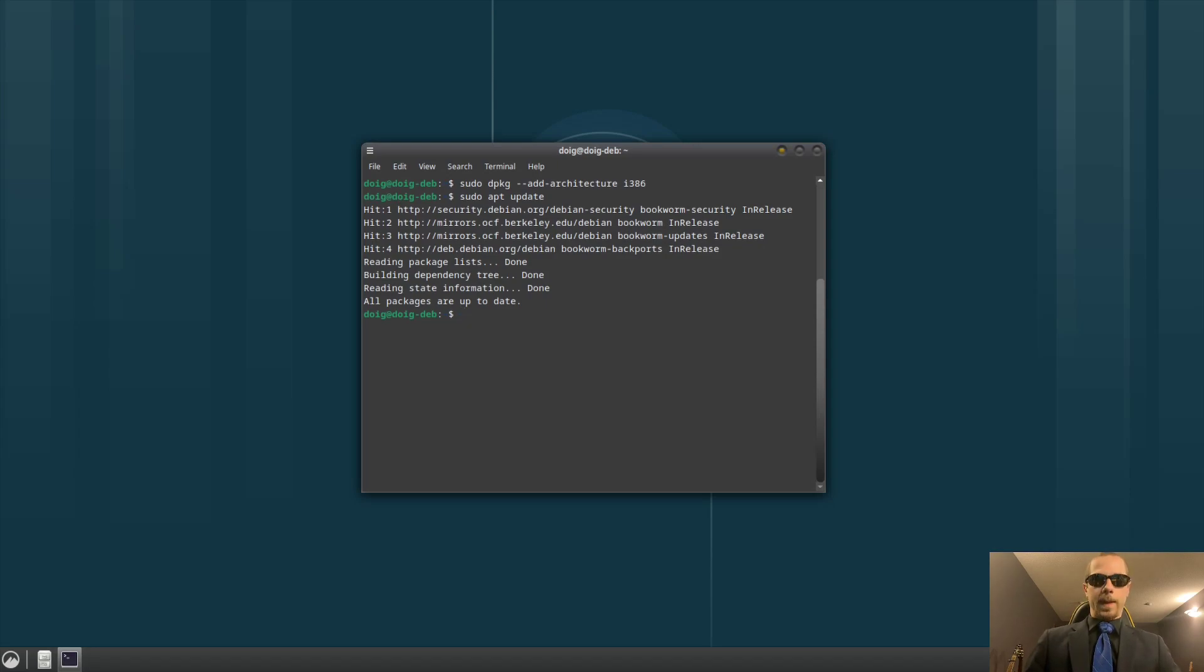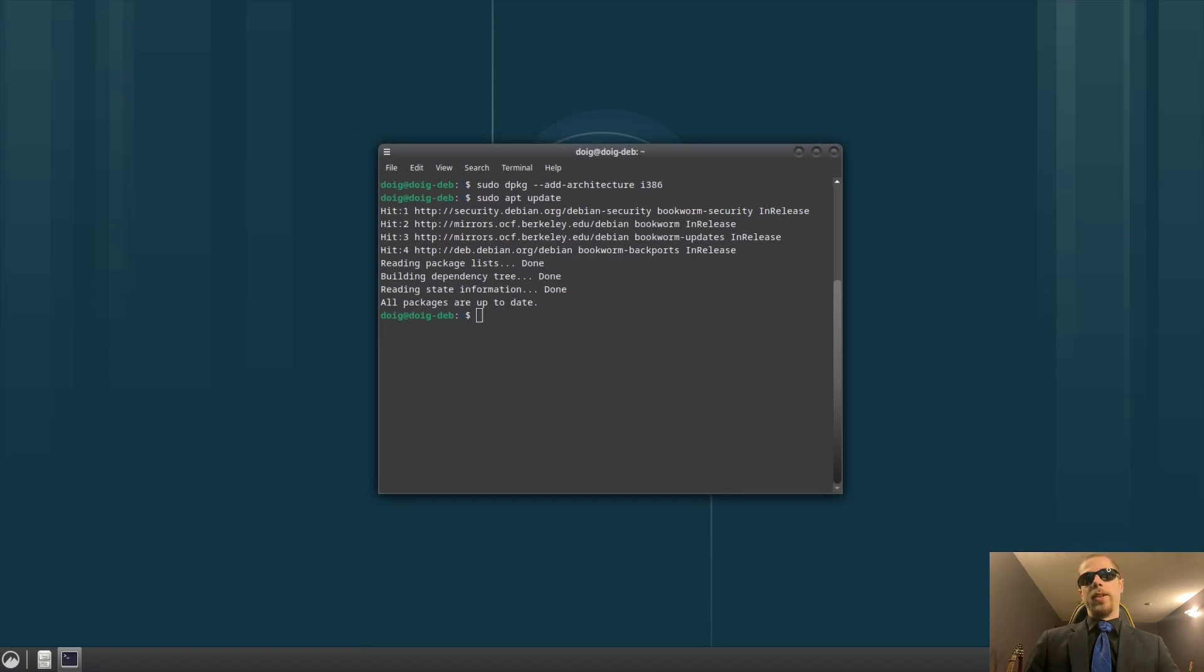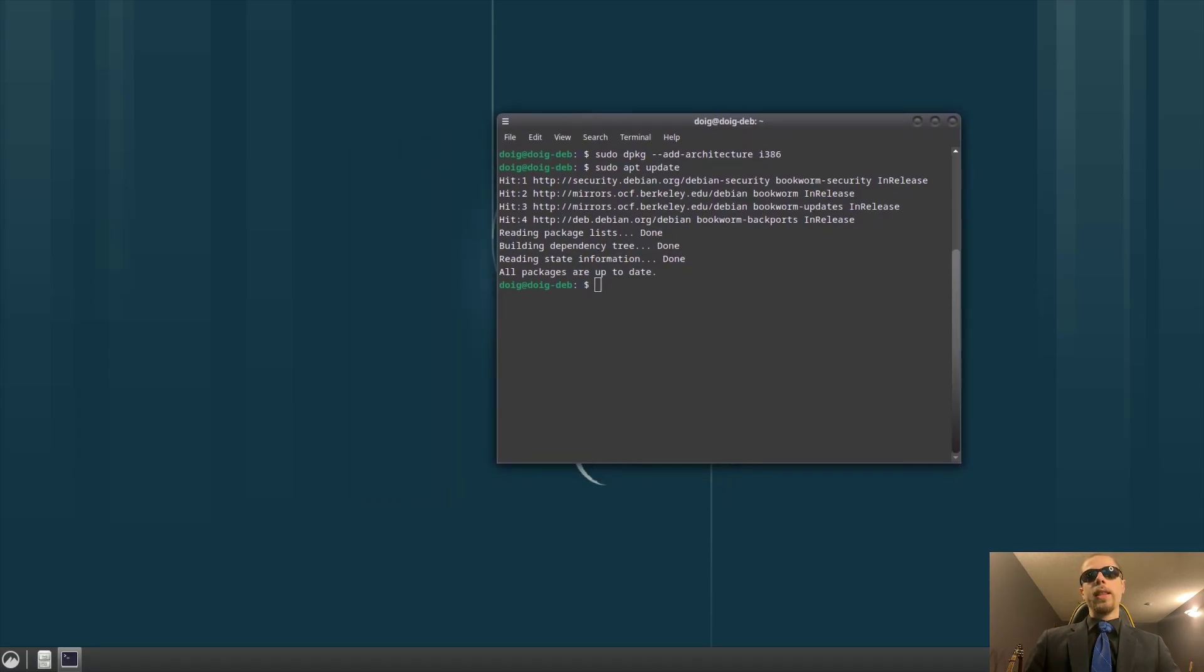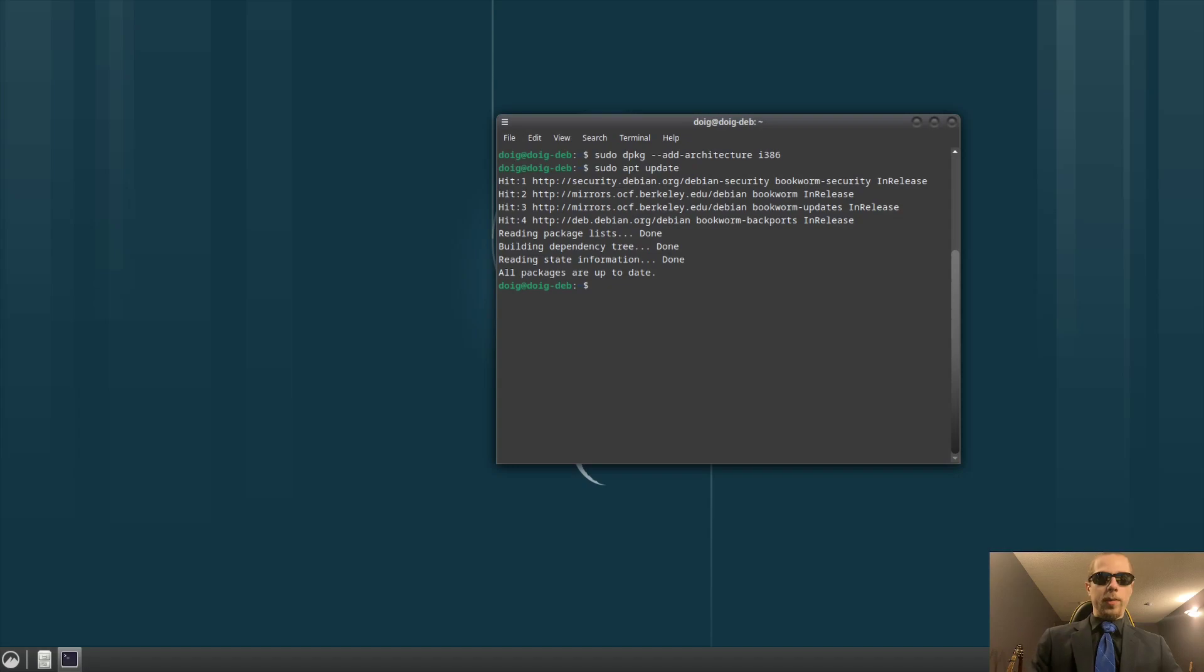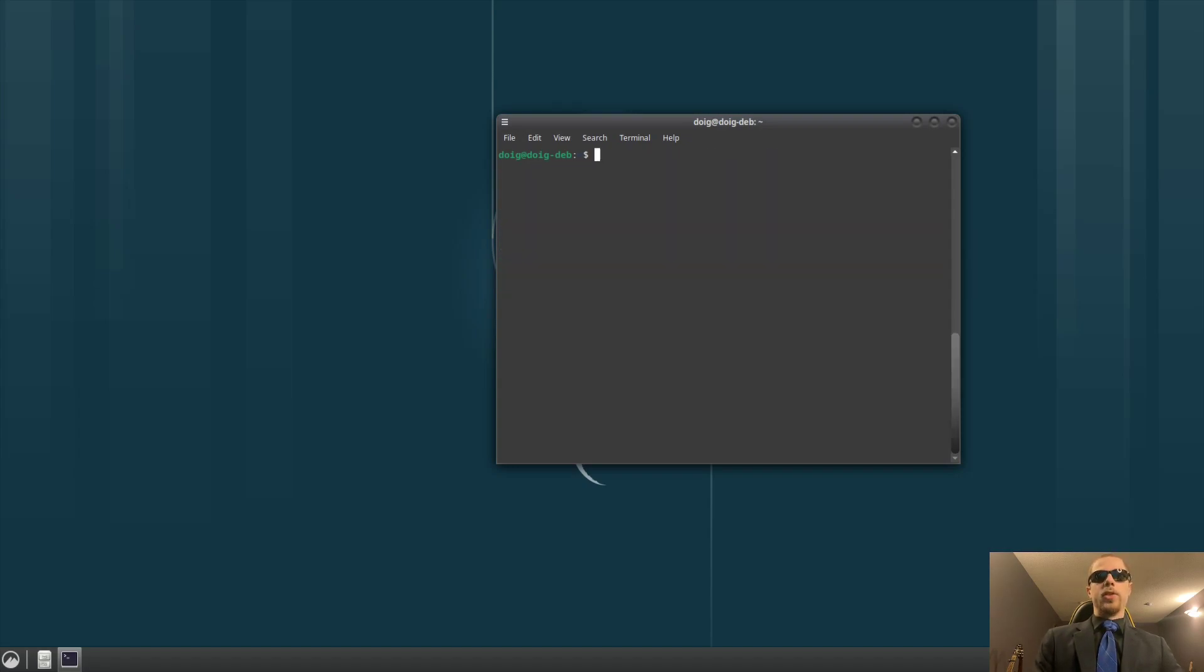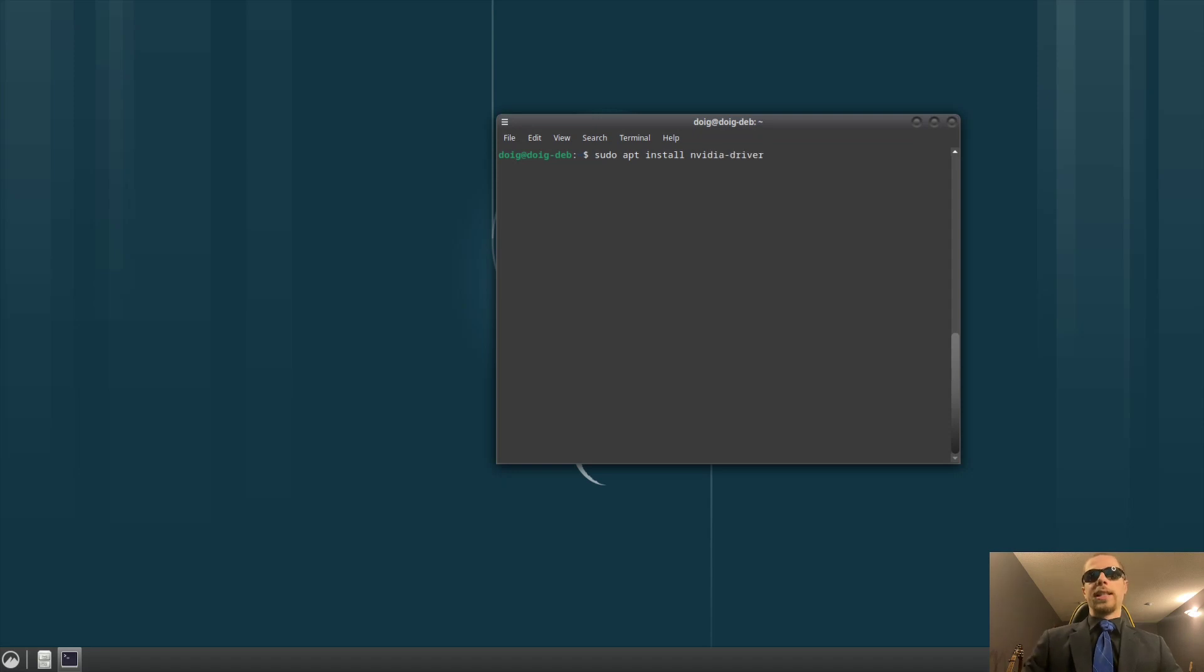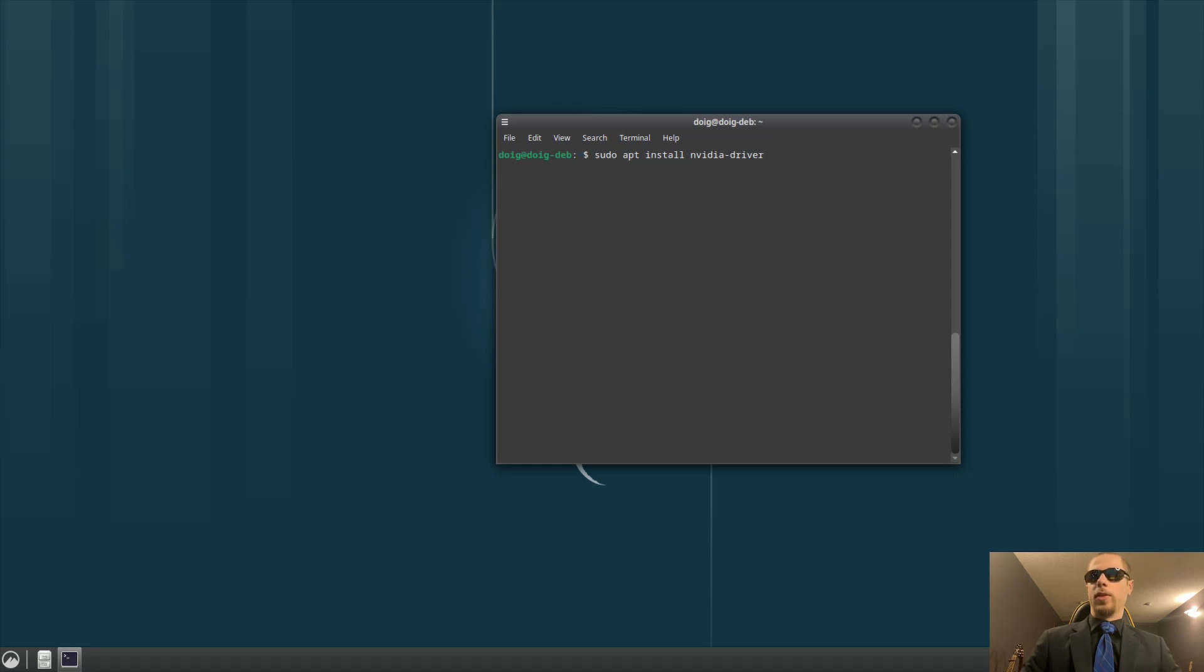Now, that said, there are a couple of things you're going to want to do as well. One of the things you need to do for the Nvidia side of things, if you use an Nvidia driver, well, that's easy to install. sudo apt install nvidia-driver just like that. Hit enter, let apt do its thing, and install the Nvidia kernels and whatnot.